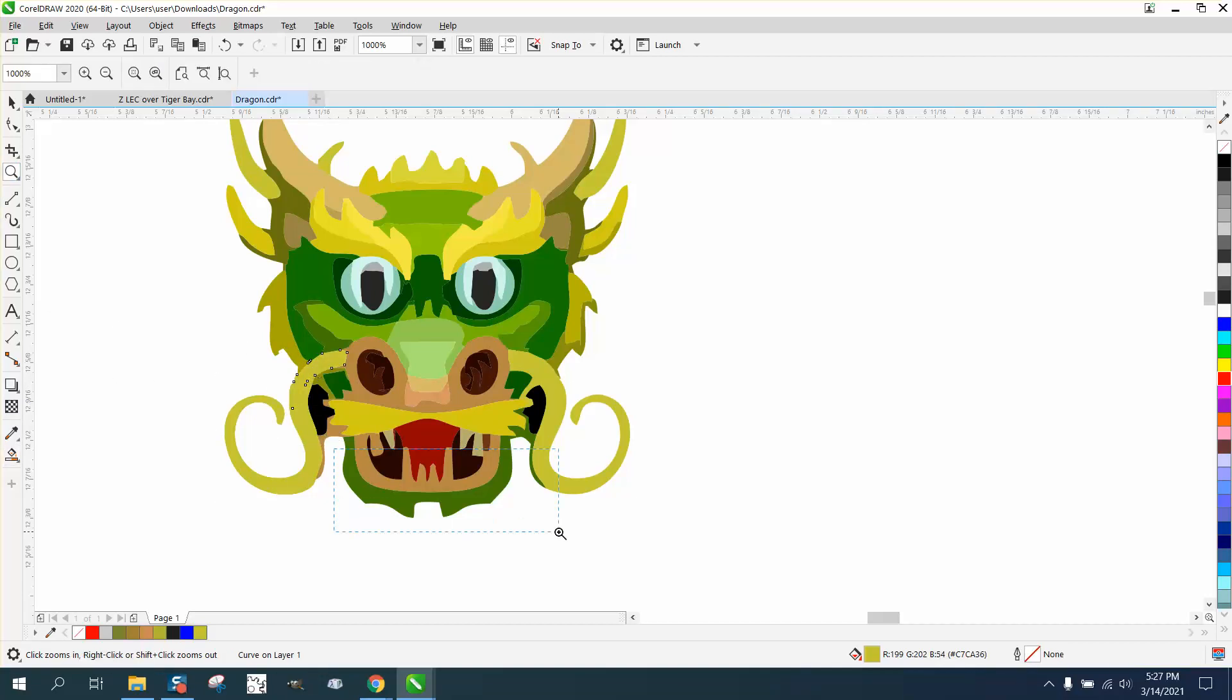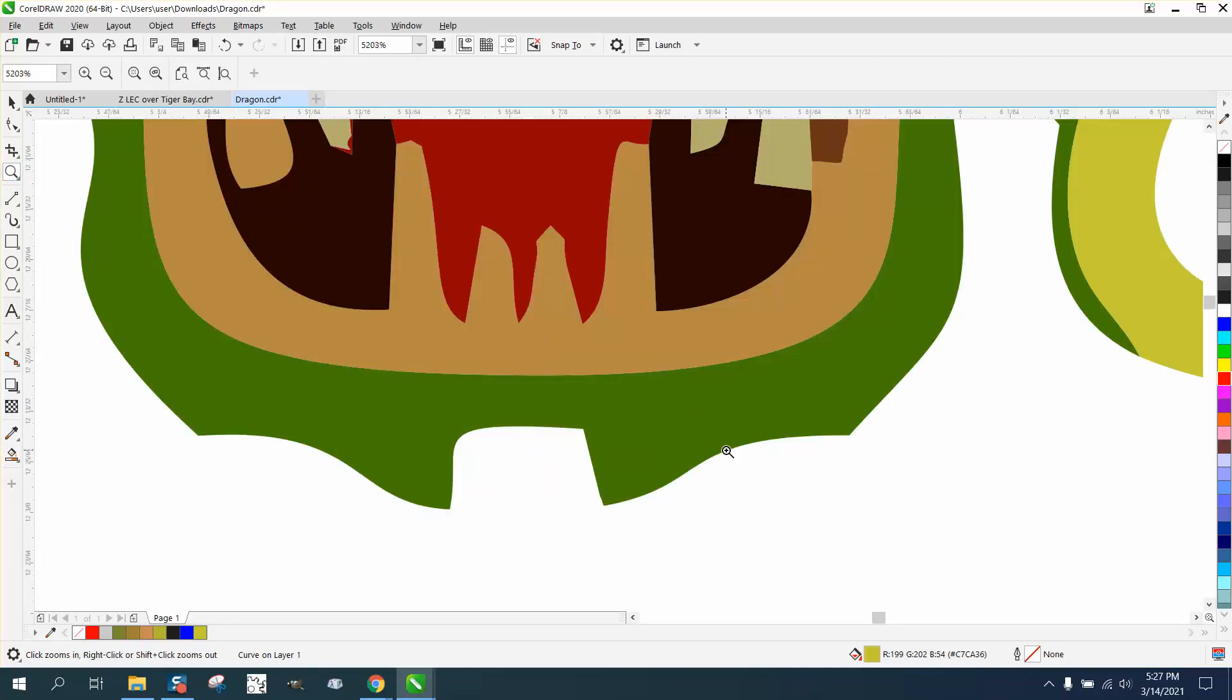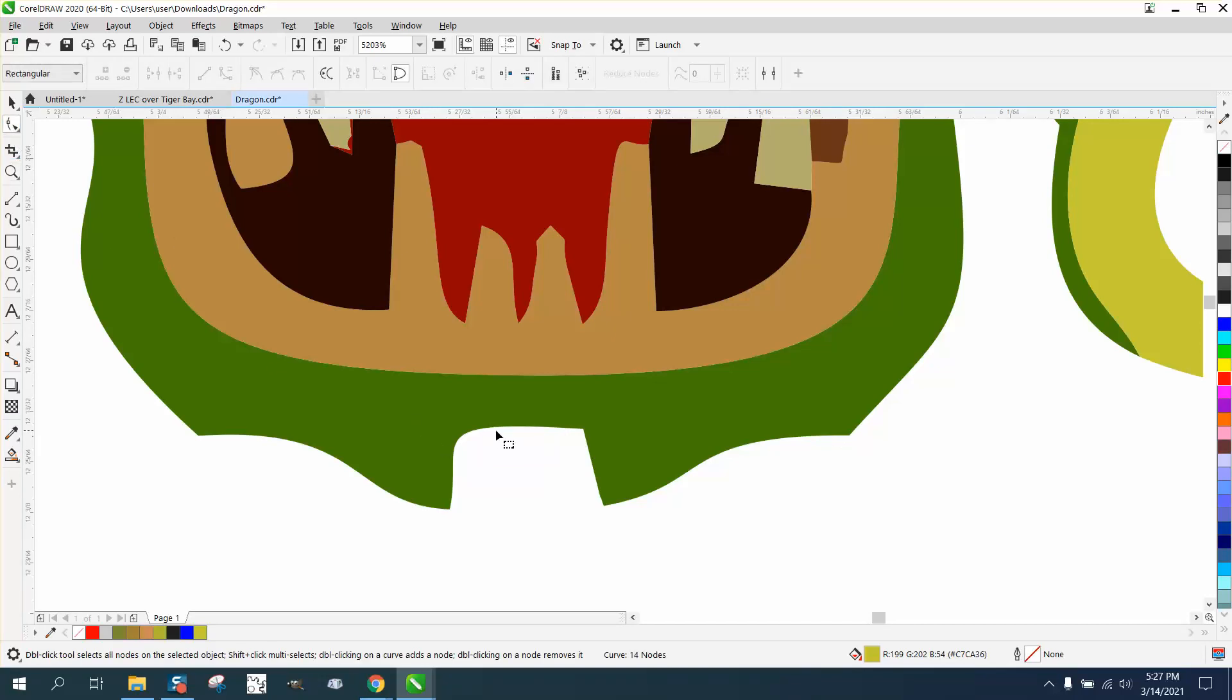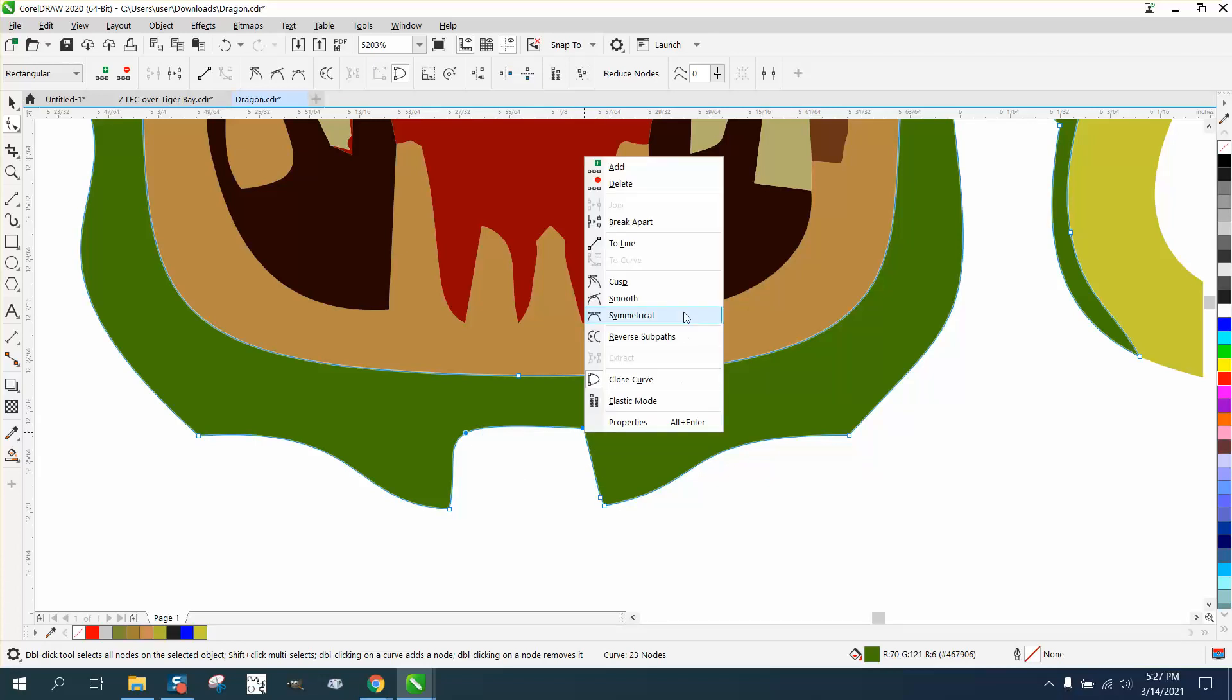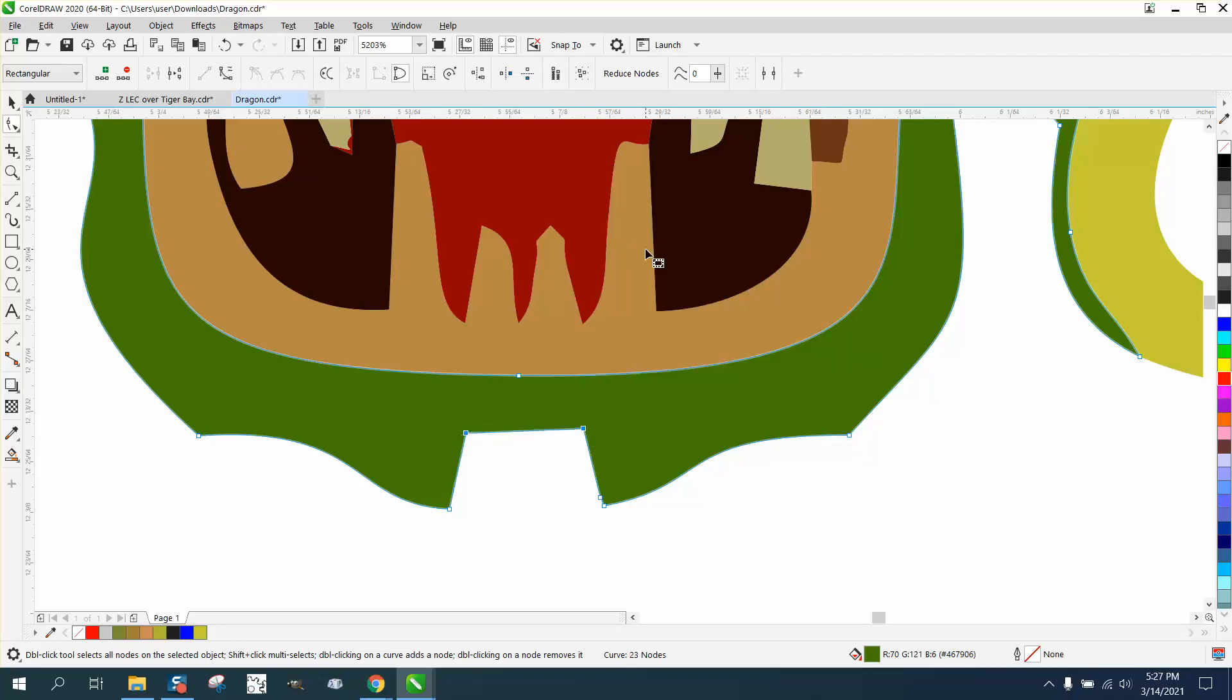You could play around with this until the cows come home, making this a little bit more uniform, like put a node there. Right click, turn it in, make it align.